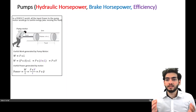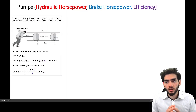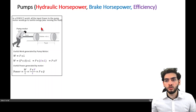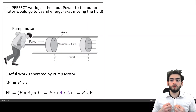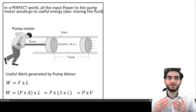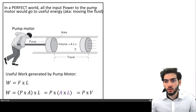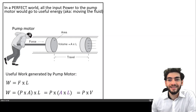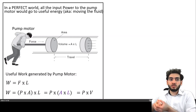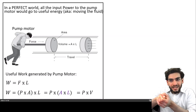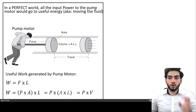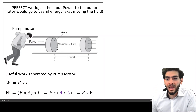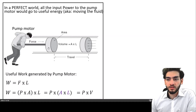In a perfect world, all the input power to a pump motor would eventually go to useful energy. The pump motor transmits energy to the fluid. If you imagine a schematic where you have a piston pushing fluid inside of a pipe — the guy is the pump motor and the liquid is being pushed by this piston.